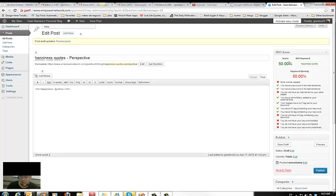50% is not good. I need more words, I need to have an internal link, I need an H3 tag, the keyword has to be bolded and italicized, and I need to have an internal link.